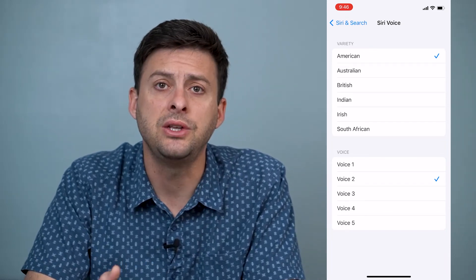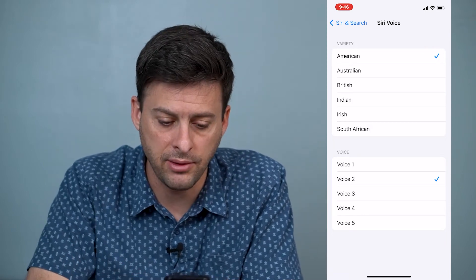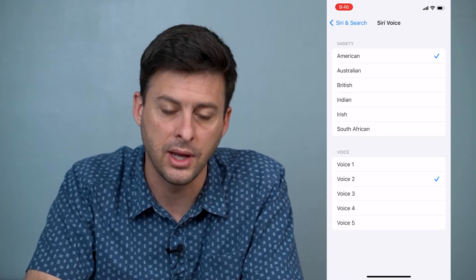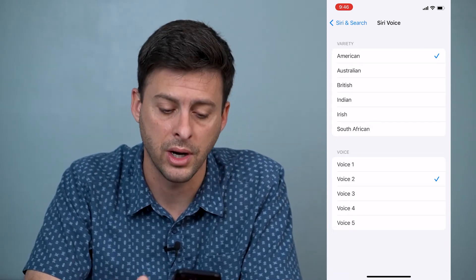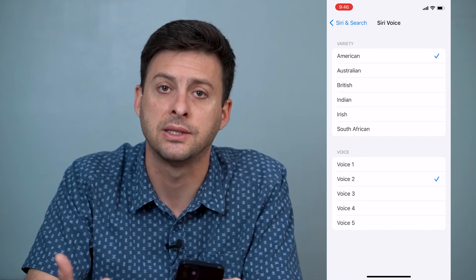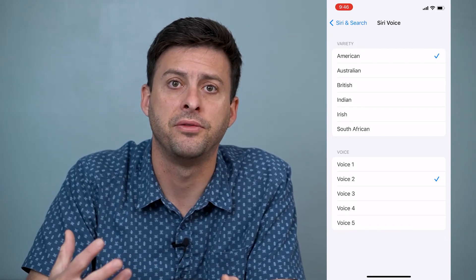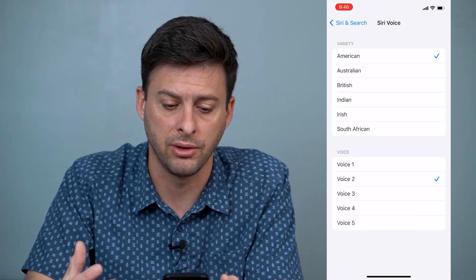To change it to a female voice, I like Voice 2 and Voice 4. I have it set to Voice 2 — that's my preference for a female Siri voice.